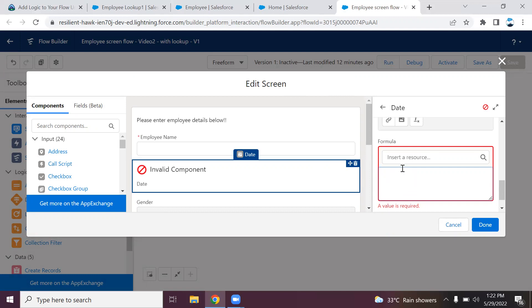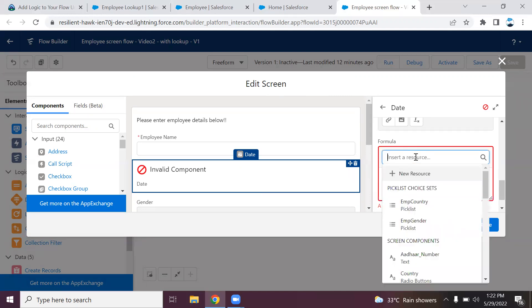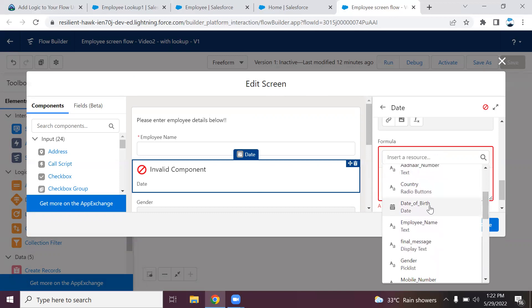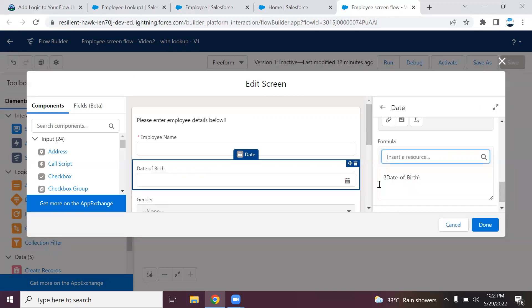I will show you. I'm going to refer the same date of birth element, the screen component. Here in the resource option, you can go and get the date of birth screen element. It should be less than today. We have the function to return the current date. I have the option today.